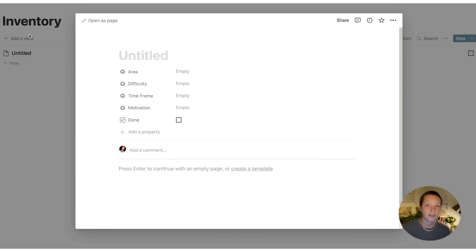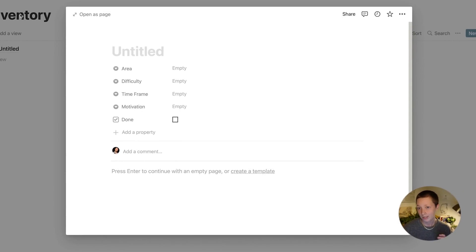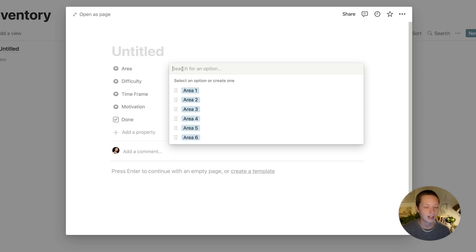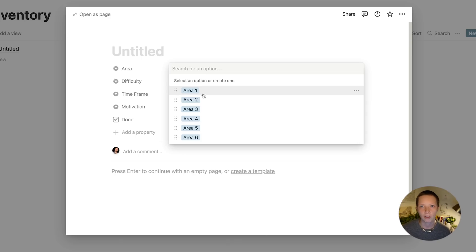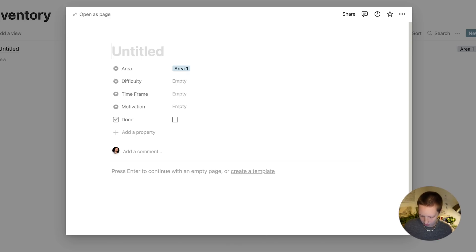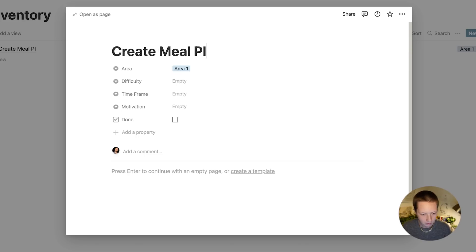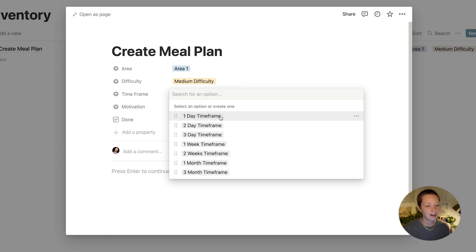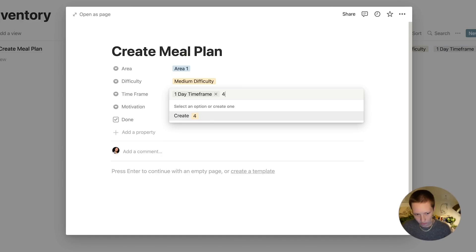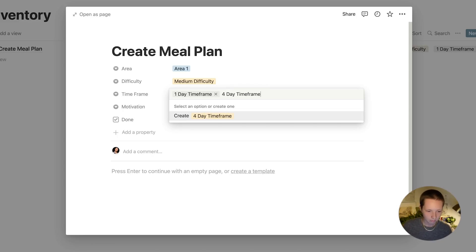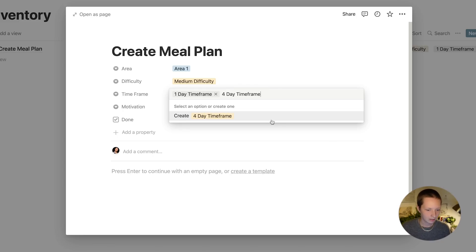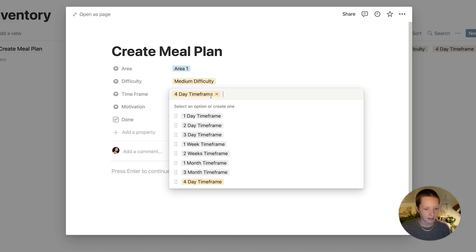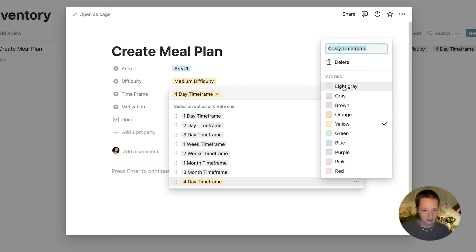I have a few different select properties. What select properties do, for example, the area select property is if I were to click upon it, we have a few different dropdown menu options. So an area might be for health, or for home, or for work. Let's say something like create meal plan. I can also choose the difficulty of this, maybe it's more medium difficulty, the timeframe, and you can add more to this. I could say for a timeframe, create, and now we'll add another option in the dropdown menu. I can also go to these three dots here next to an option, change the color of it, or delete it entirely.